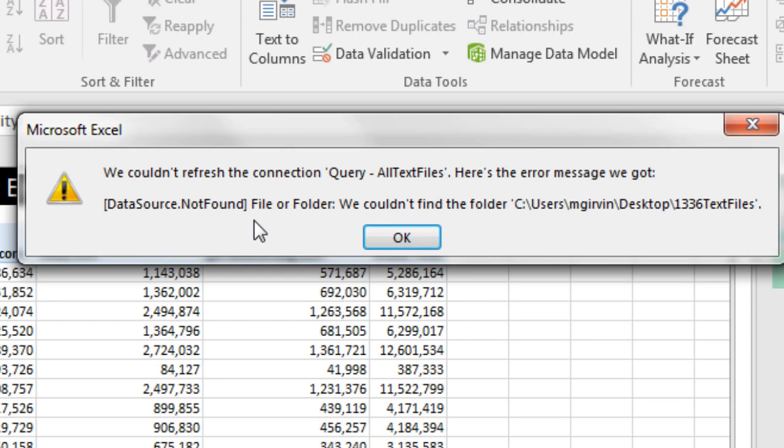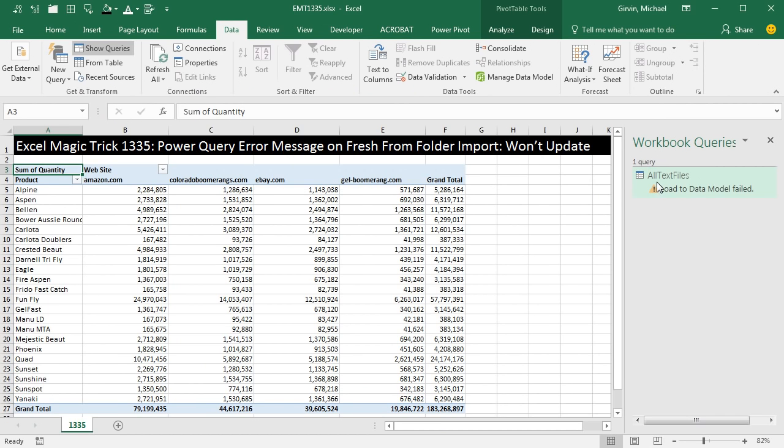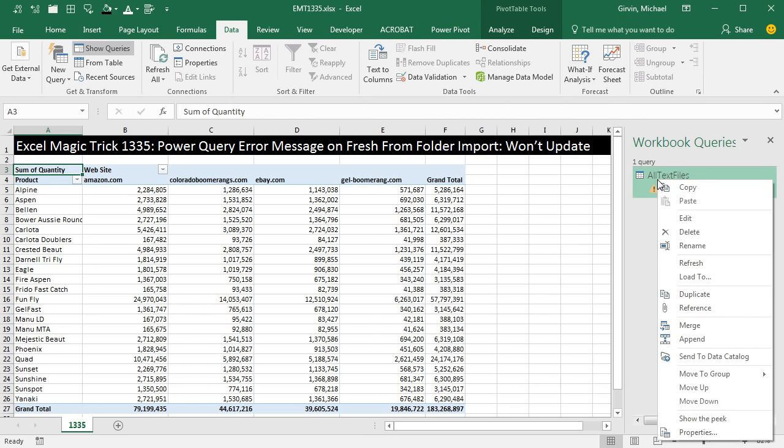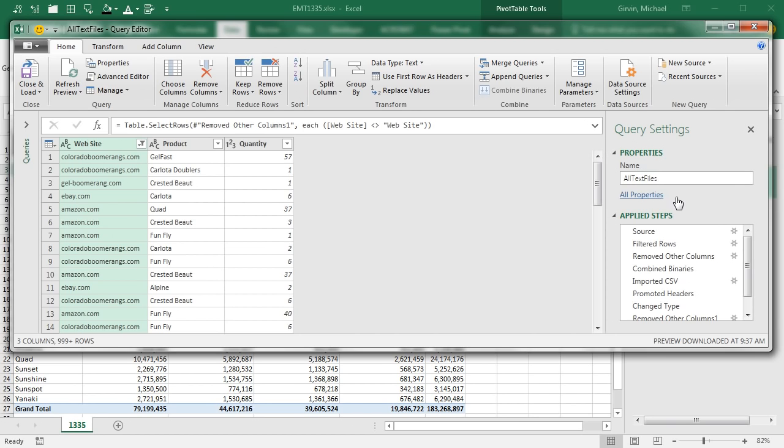If the folder is still on your computer or you have access to it, this is an easy fix. I'm going to close this. Right-click, Edit Your Query, and here it is in the Applied Steps. We double-click Source or click the gear.